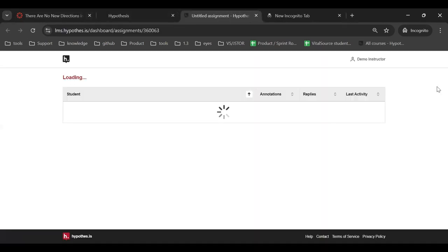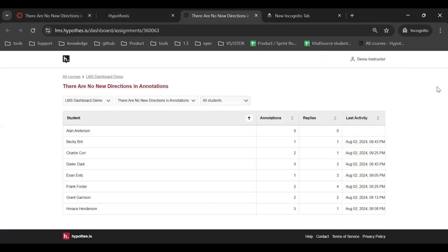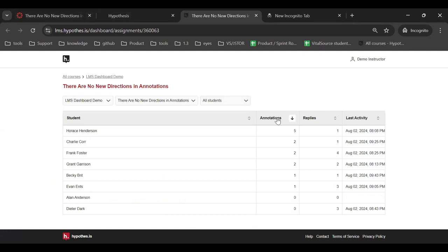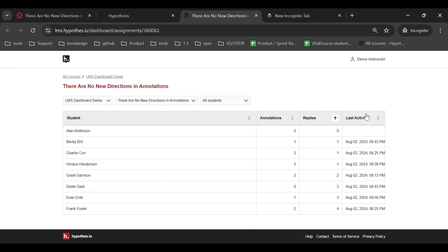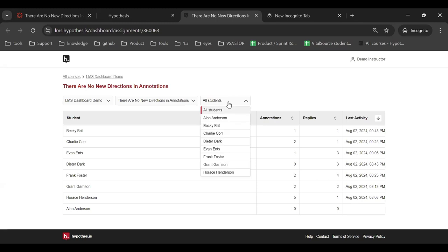When you first enter the dashboard this way, you'll be in our assignment view, where you can see student data for that assignment, like annotation counts and last activity date. You can use our student filter to select a student to focus on.